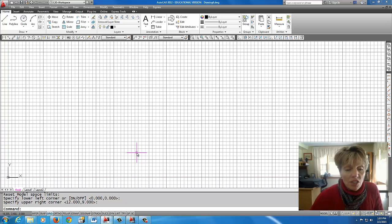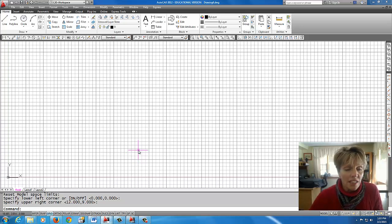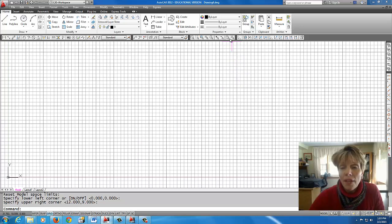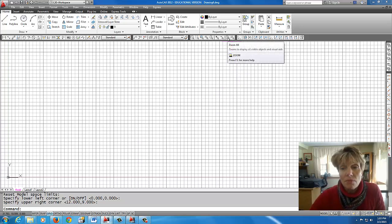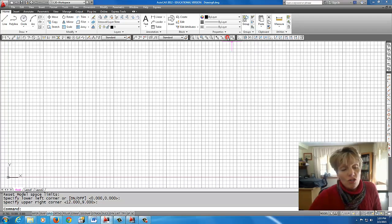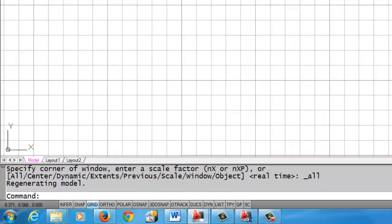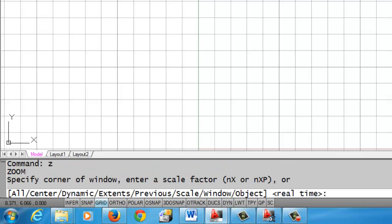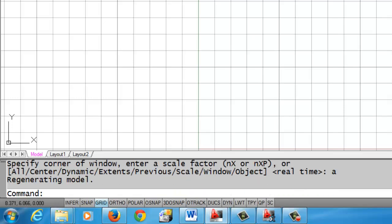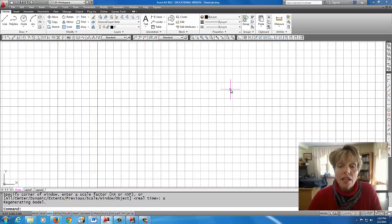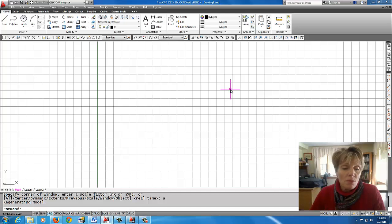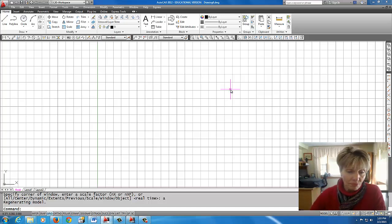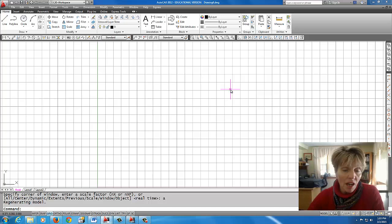The next thing I'm going to do is make the screen go to those limits by doing a zoom all. I happen to have zoom all up here on my toolbar. But you can also just type in Z, enter, A, enter. And I'll do that now. And that does the same thing. Okay. So that brings us approximately to the 12 by 9 limits that we set. All right. I'm going to turn the grid off.